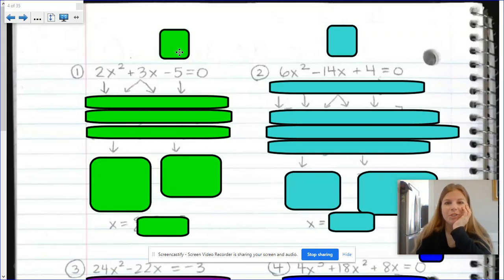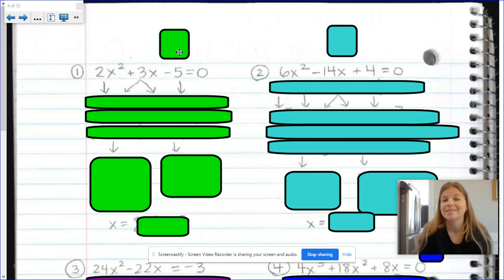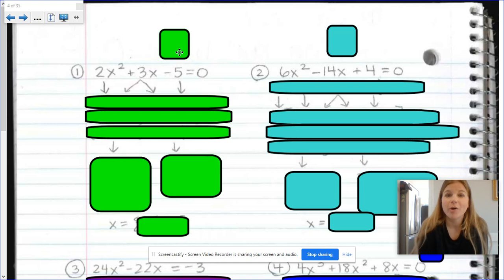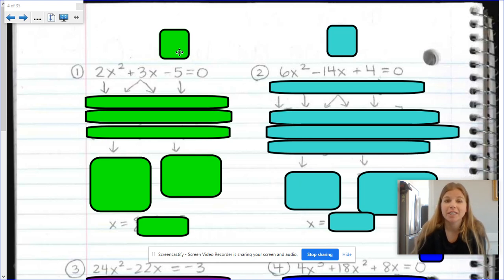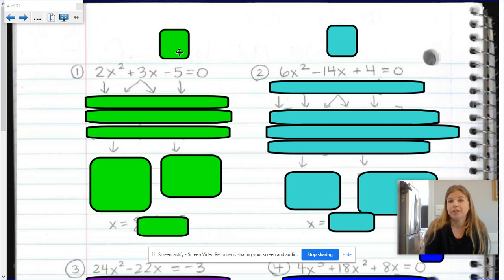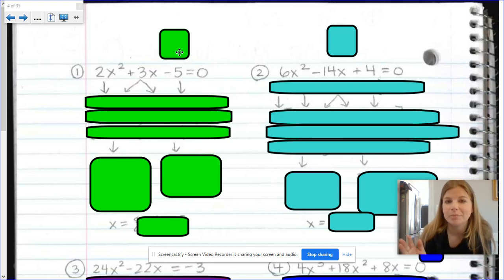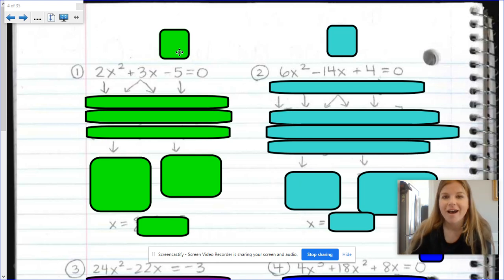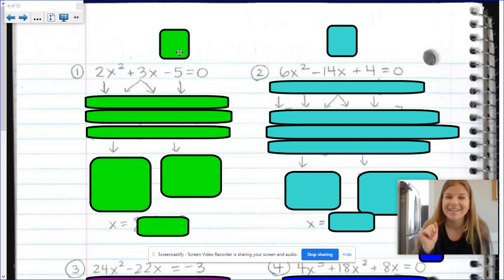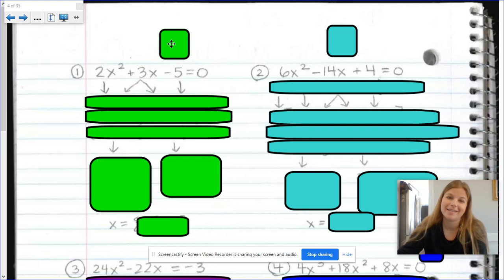Hi everyone and welcome to my channel where I'm going to be teaching you how to solve polynomial equations in the form of a trinomial where a is not 1. Hopefully you've watched some of my other videos on my YouTube channel. Feel free to do these problems along with me, or pause your screen, try it out, and then press play and see how you did. This is my first time recording with my video in the corner, so hopefully this goes well.